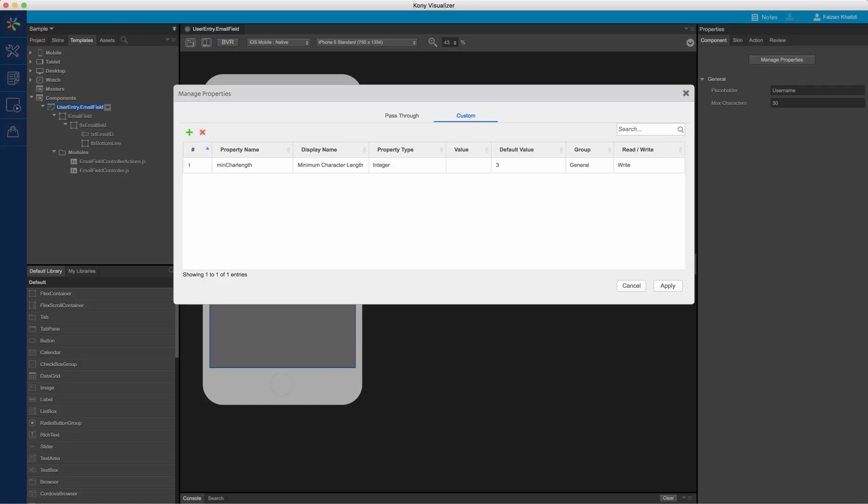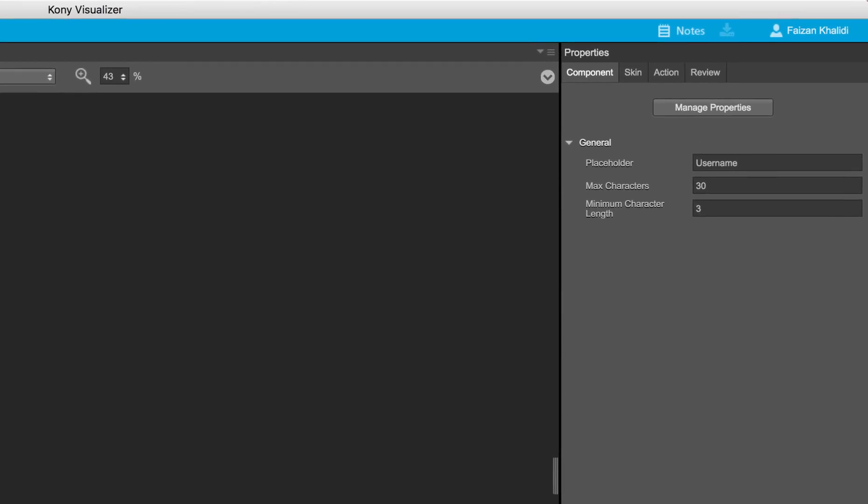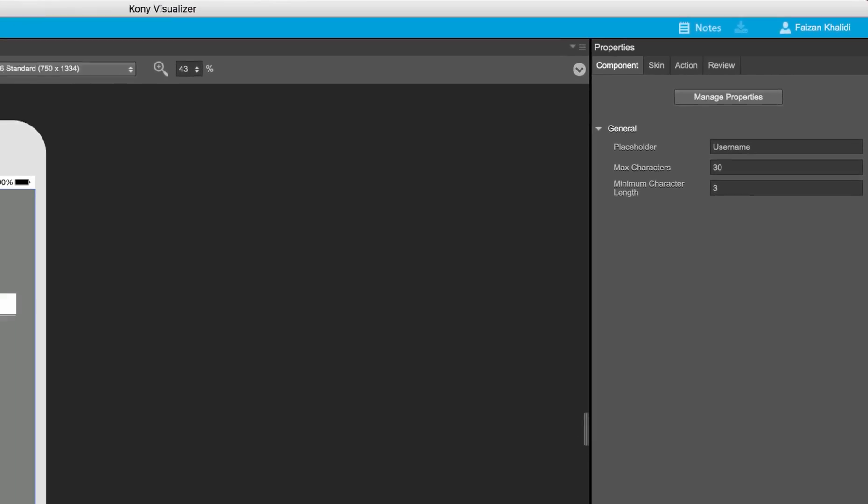We can group together properties using the group option. By default, all new properties are created under the general group. We can also define the access permissions of the property to be read or read-write. To complete my property configuration, I will click on apply. Once I do this, the properties appear in the properties tab for my component.